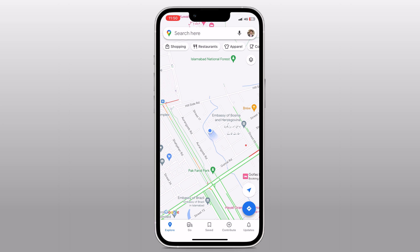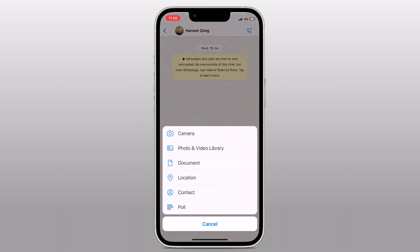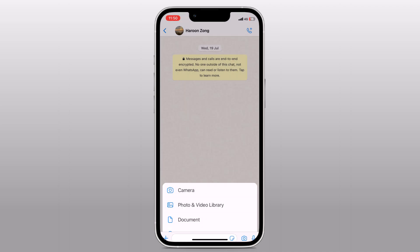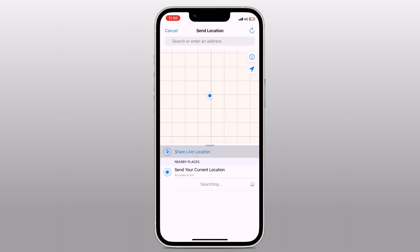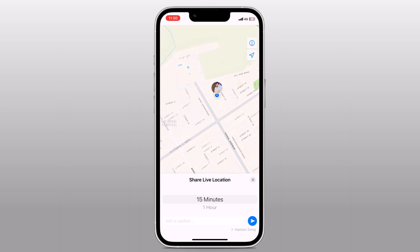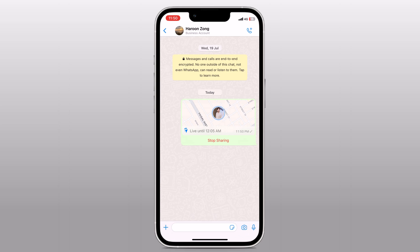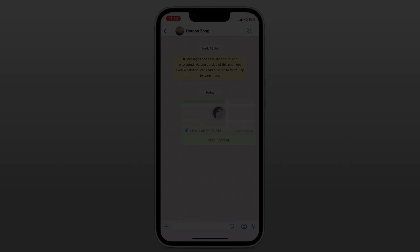Hey guys, Vazman here. Today I have something really interesting to share with you. Have you ever wondered if it's possible to send a fake live location on WhatsApp? Well, I have got you covered. In this video, I will show you how to send a fake live location on WhatsApp using ULT Phone iOS Location Changer. It's possible and we are about to reveal the secret.